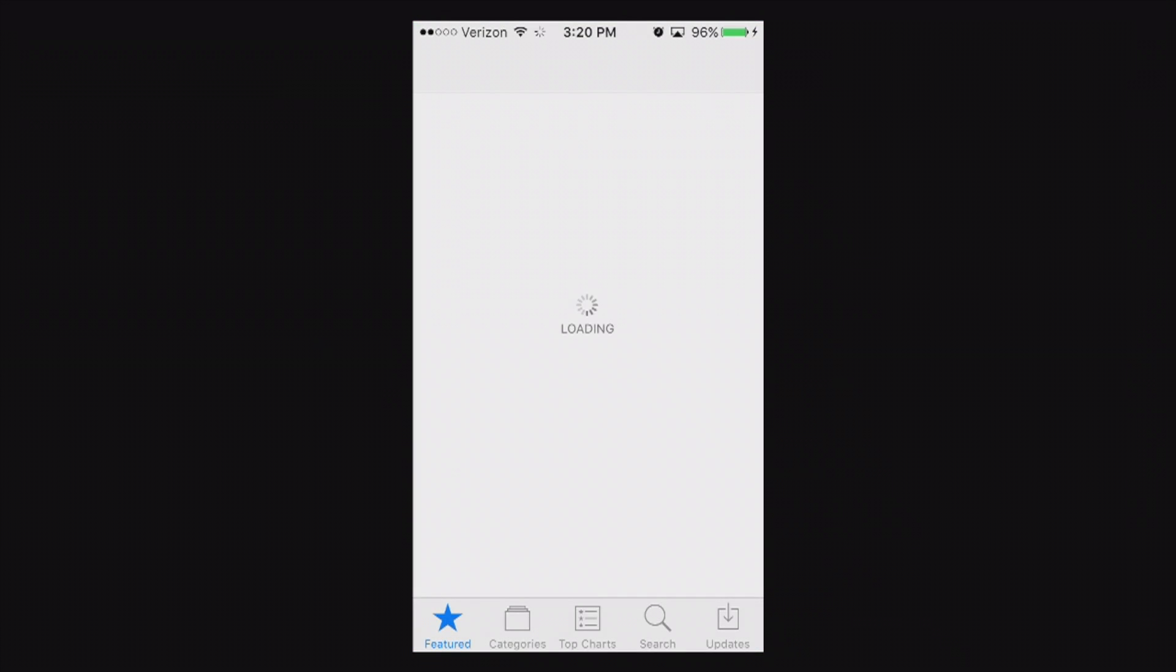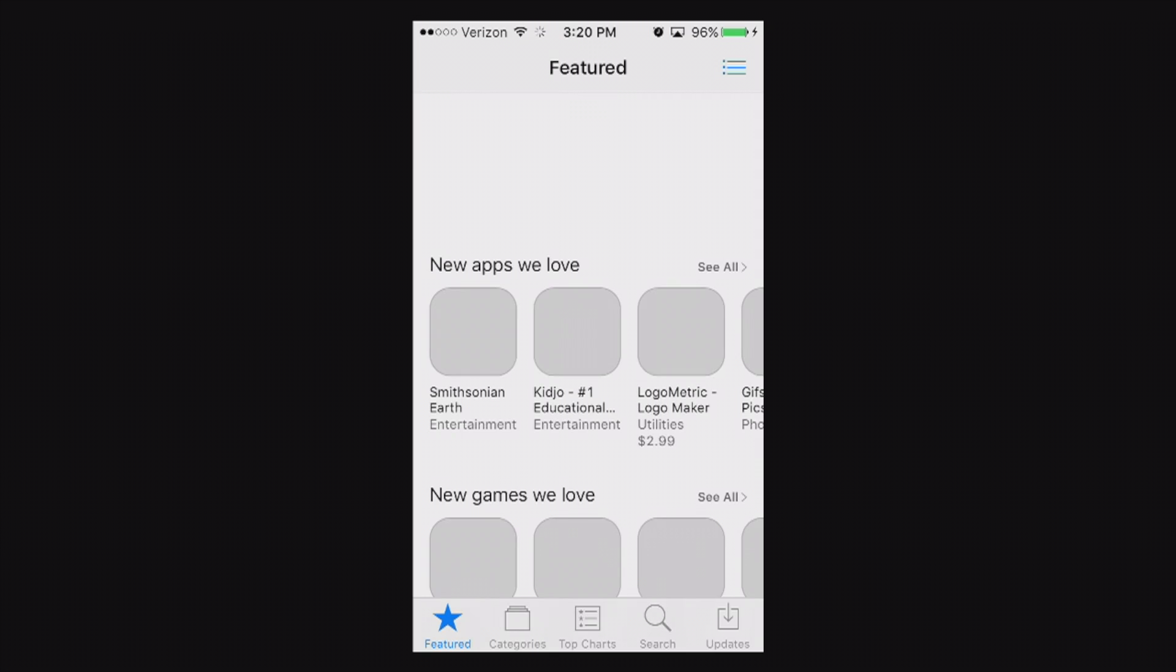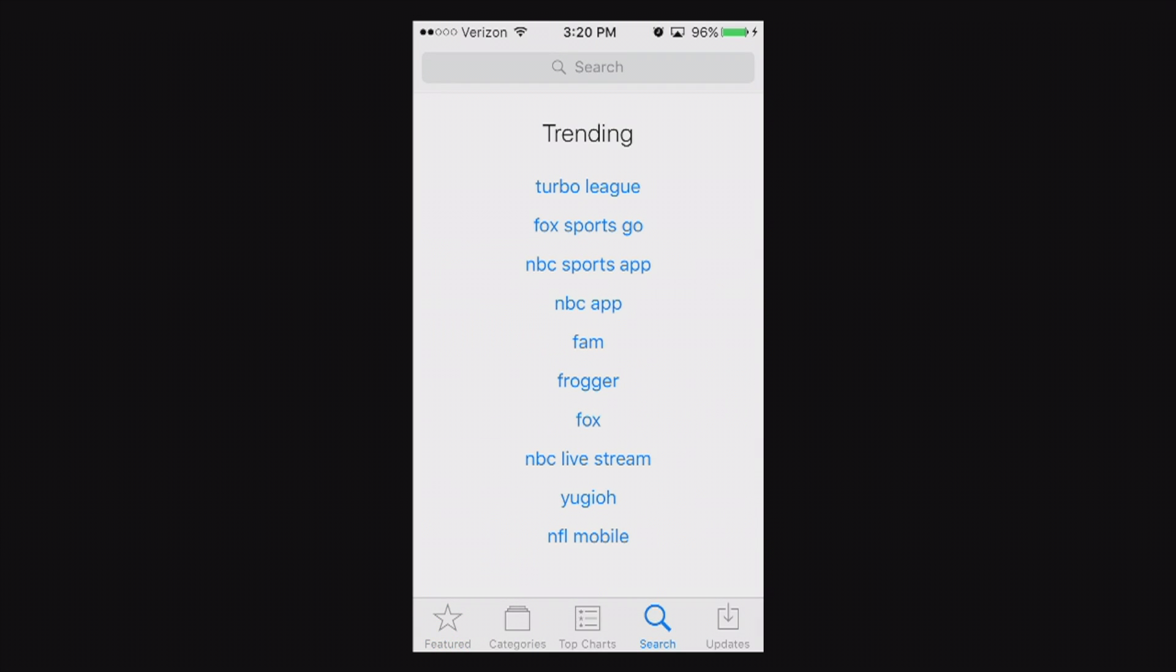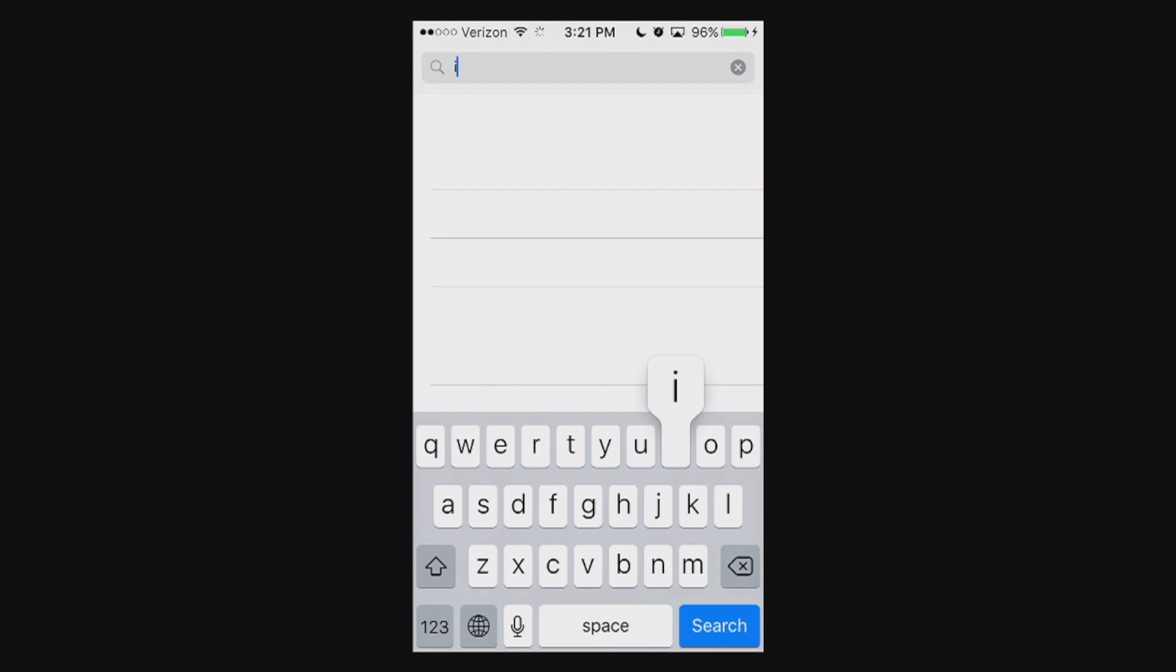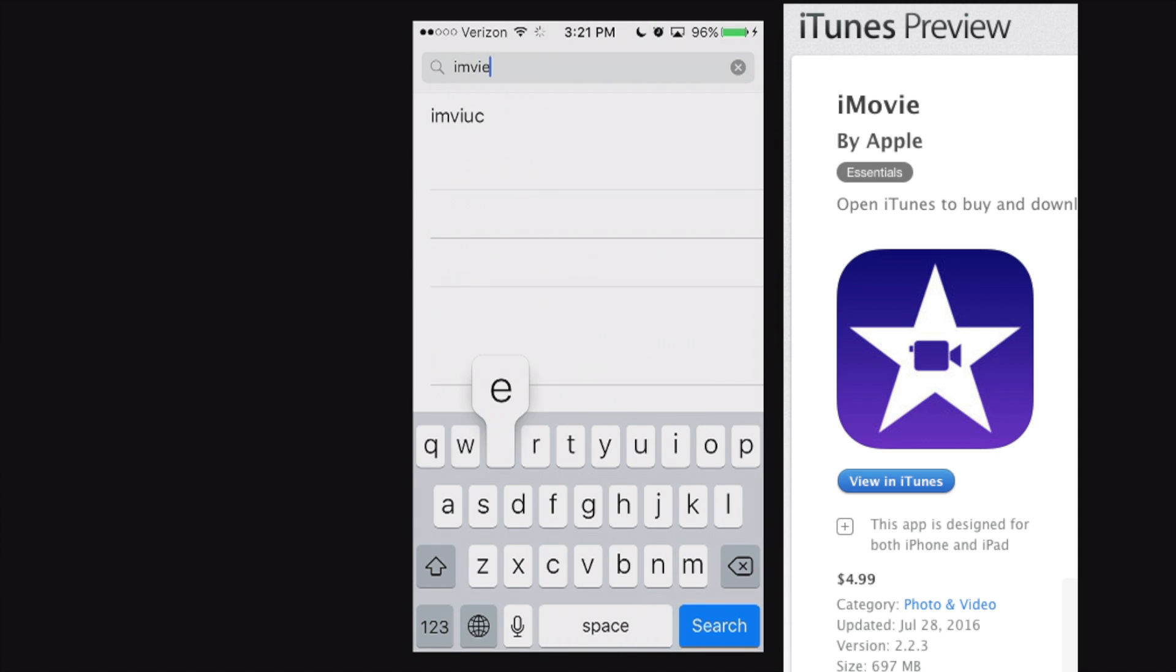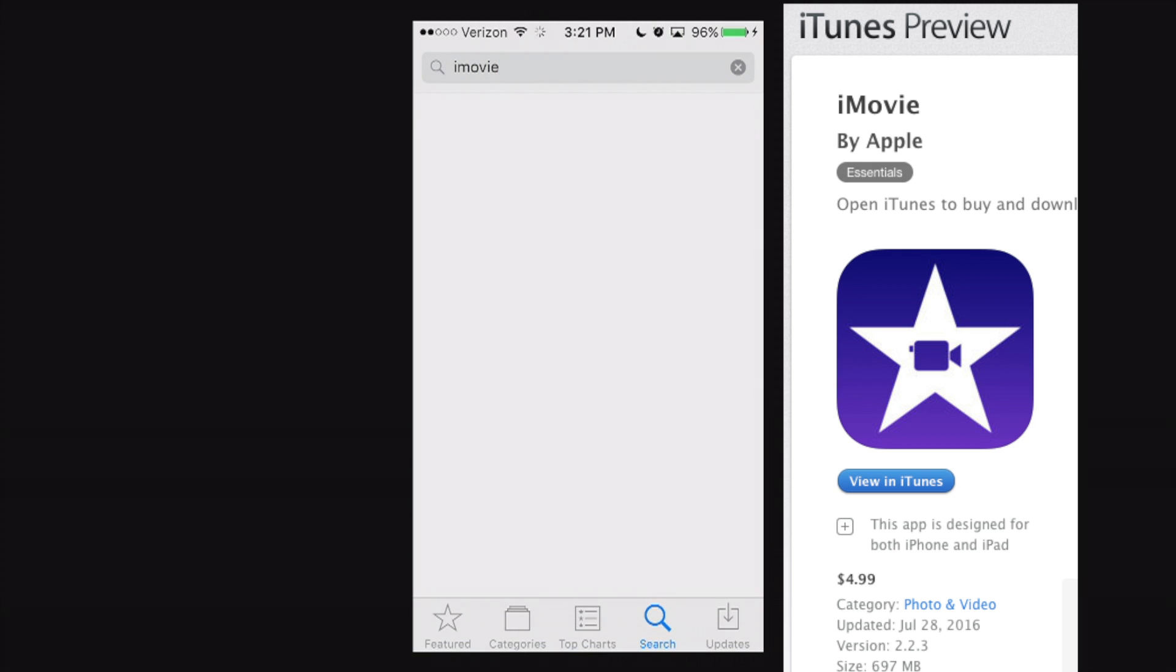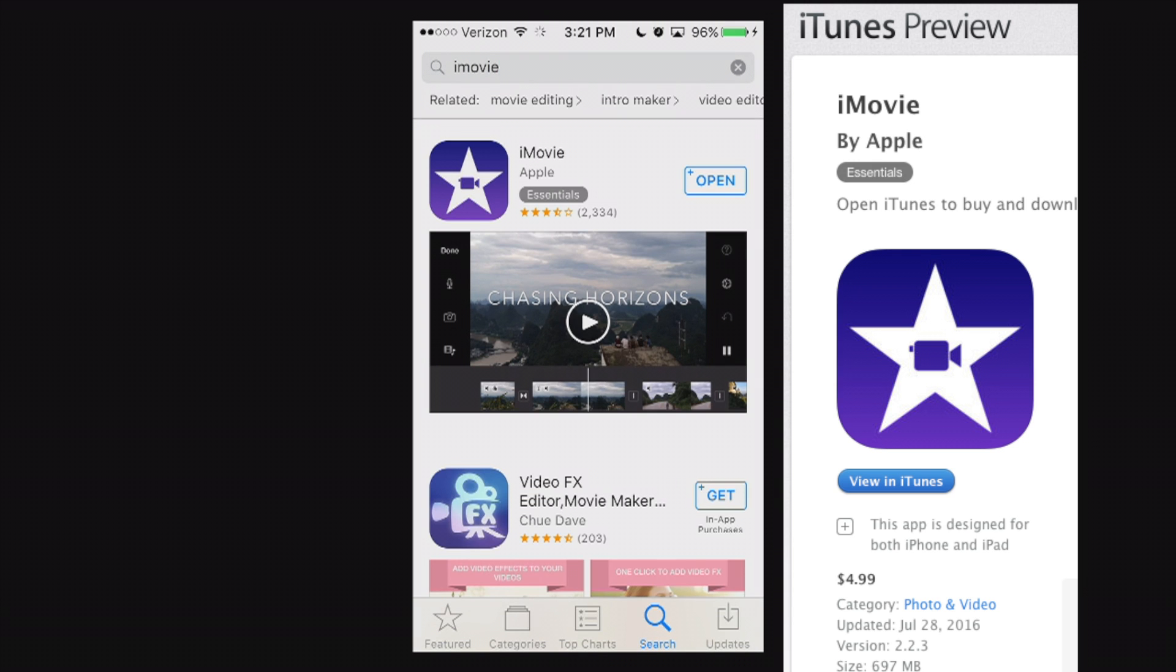So let's go ahead and open up our app store here and the first thing I'm going to go straight to at the very bottom is our search tab and search for iMovie. If this is your first time using iMovie or downloading iMovie you'll find it in the app store for $4.99.